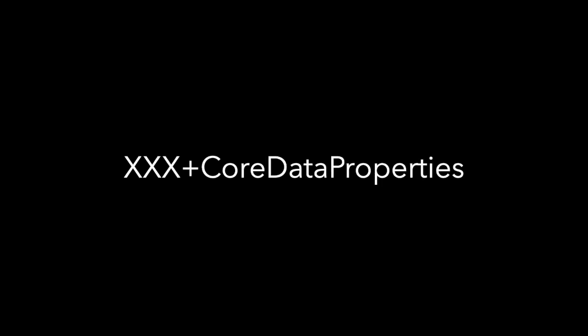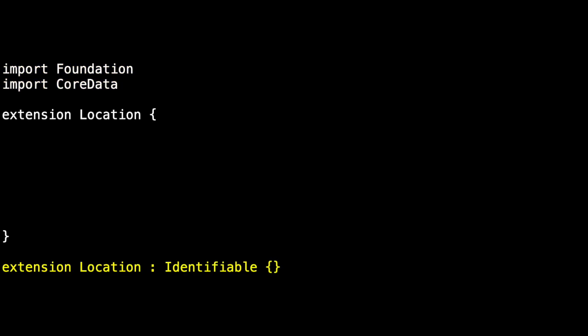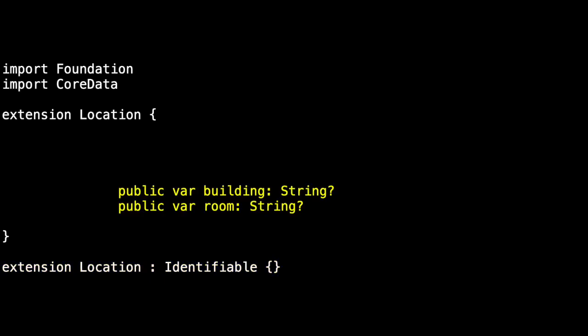Let's look at the core data properties files that were generated. In particular, let's start with the location file. Again, we have to import foundation and core data. The first piece that we get kind of for free is we're conforming to identifiable. Location has two attributes - there's the building, which is a string, and the room, which is a string.